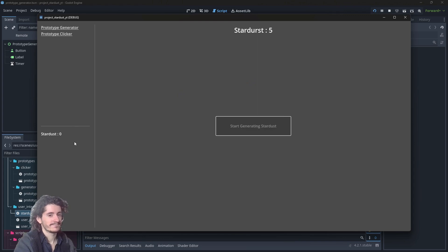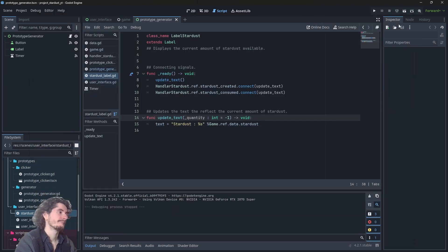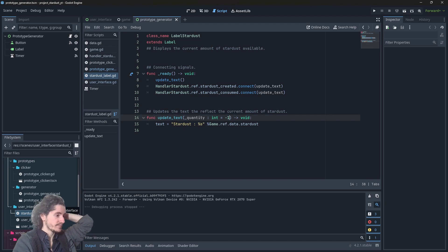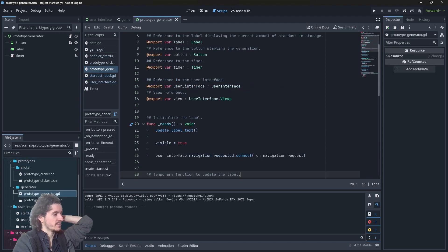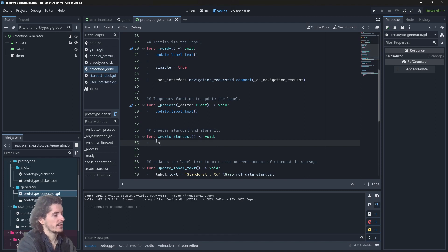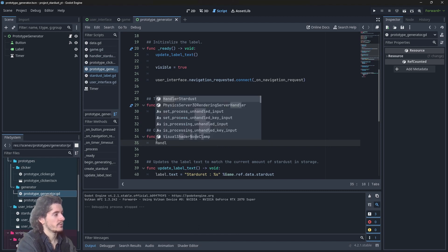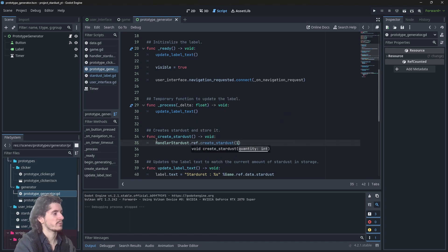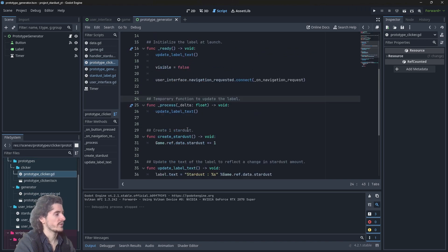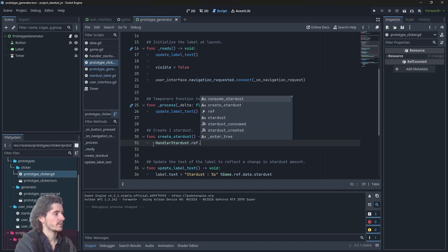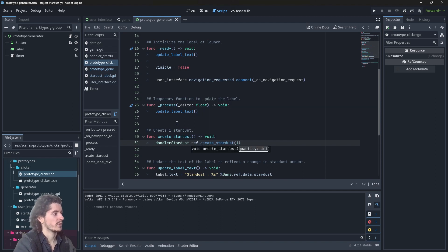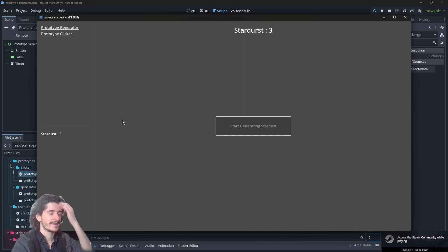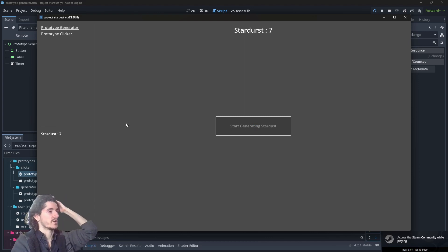We have created the handler but the prototypes aren't connected to the handler yet. So let's go into the prototype generator script and yes create stardust here so we're just going to remove this line and go with handler.stardust.ref.create_stardust and we want to create one. And as for the prototype we're going to do exactly the same, handler.stardust.ref.create_stardust. It's better. So now the game knows we're using the right method to generate stardust and there we go.